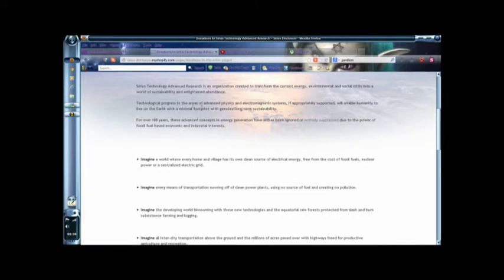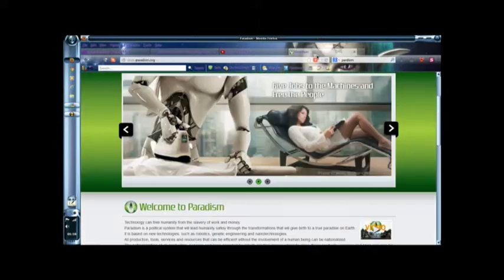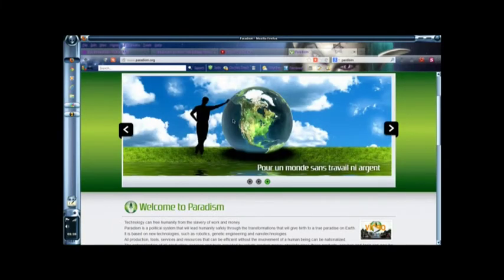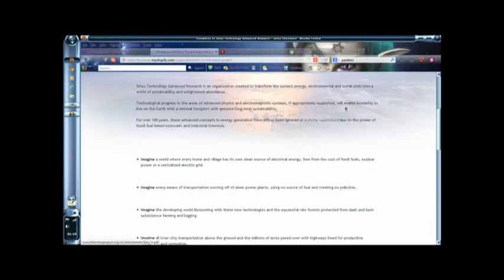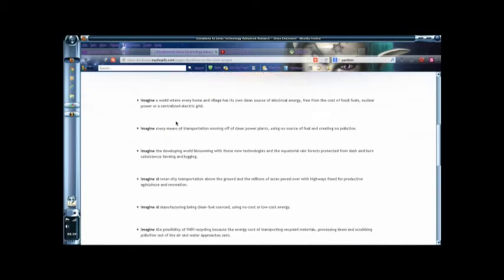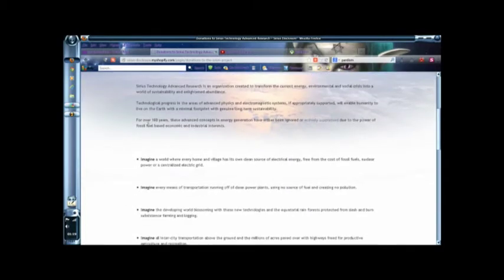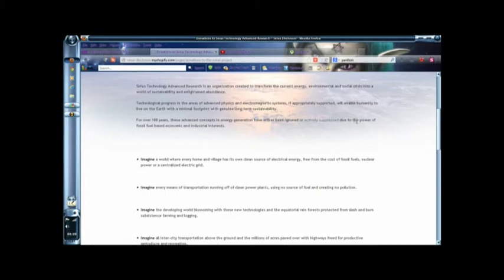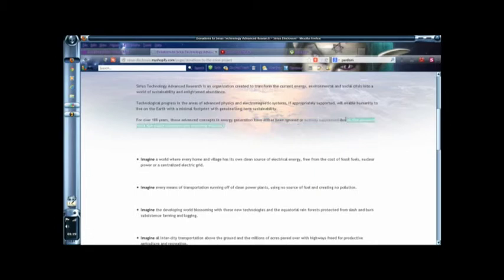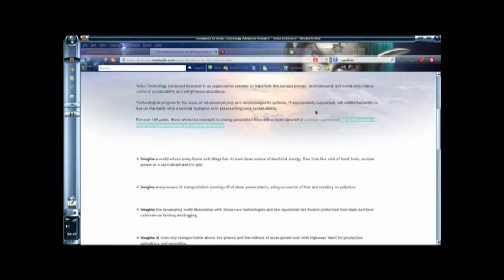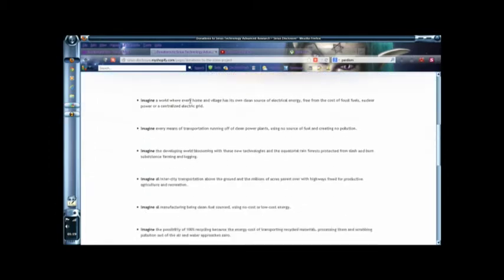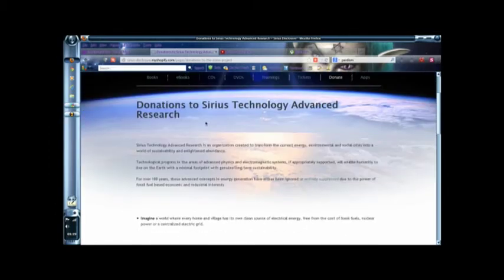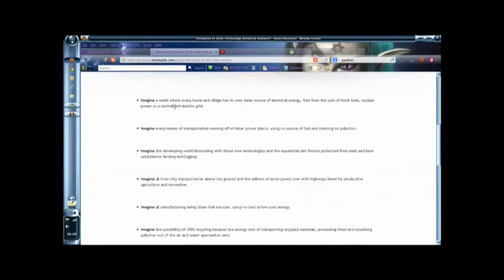Technical progress, advanced areas of physics, electromagnetic systems. This also focuses on robotics, to eliminate work completely. So the robots were able to achieve constructing these things. Pardon me, advanced concepts, or any technologies have either been ignored, or excessively suppressed, due to the power of fossil fuels and economic based interests. Yes. I kind of actually highlight that one. The power of fossil fuels and economic based interests, which I aim to discuss a bit later.